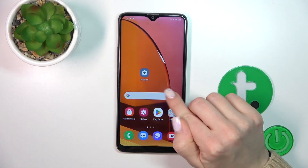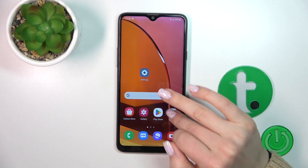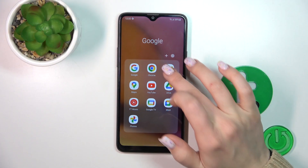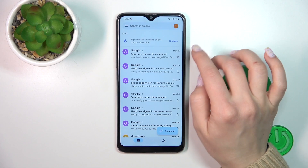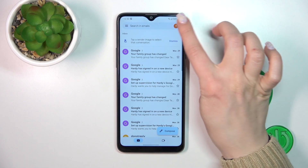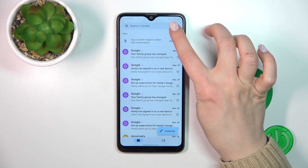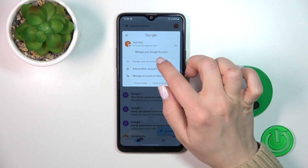So first let's open the Gmail application and then tap on the right upper corner.